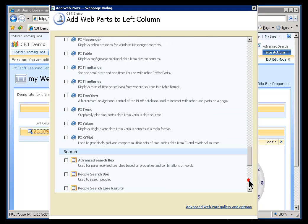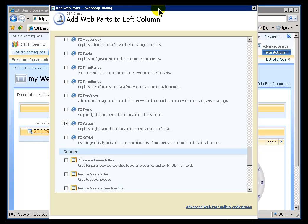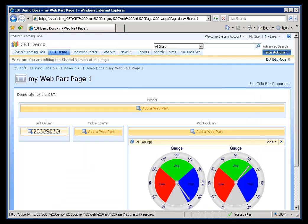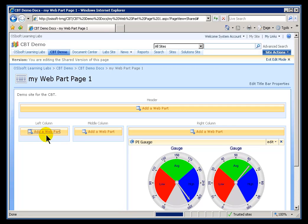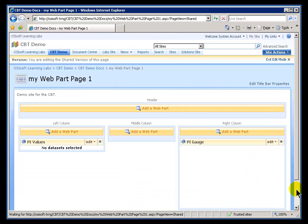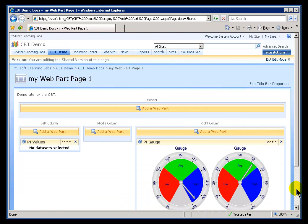Here are the PI Web Parts. I'll choose PI Values, and you can't see it, but there's a little Add button. I'll go ahead and click on Add. It's now added that PI Values Web Part to my left column. There we go.